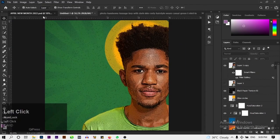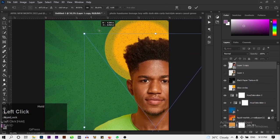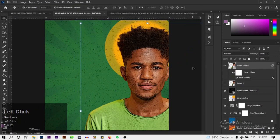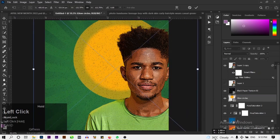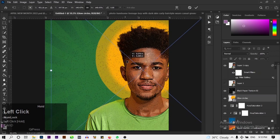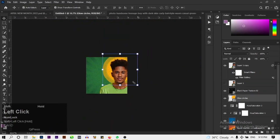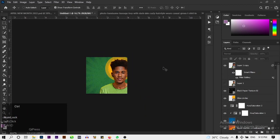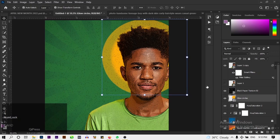Make further size and positioning adjustments to the subject — take it down a bit, increase the size, and click OK when satisfied. Reposition the subject downward in the frame as needed.